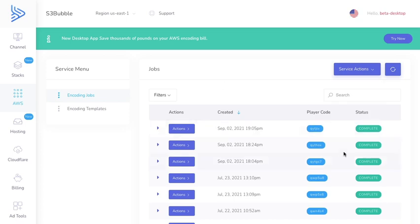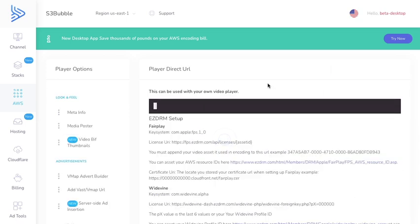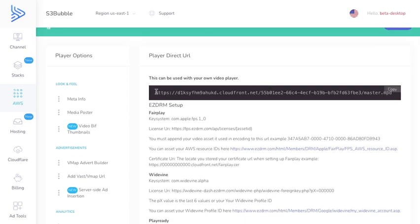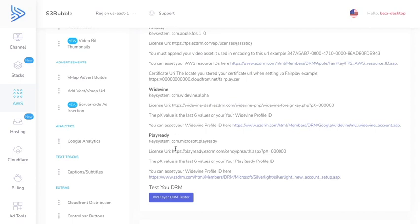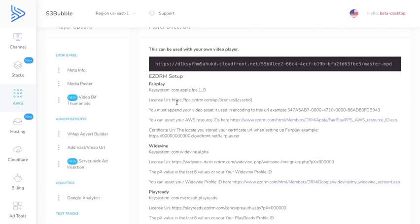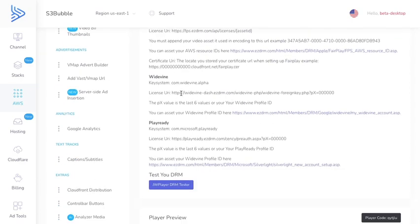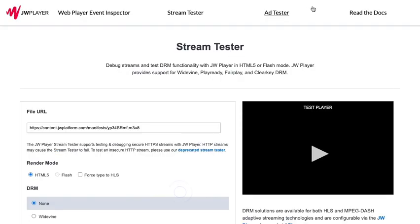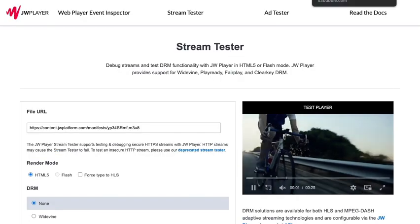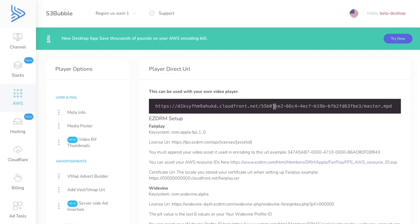Great, as you can see our encoding job has completed so let's go ahead and view our player. This is going to provide us with the URL, the direct URL to our manifest file for Dash. Here is just some information on how to set up your licenses with EZDRM. What we'll do is test this in the JW player DRM tester.